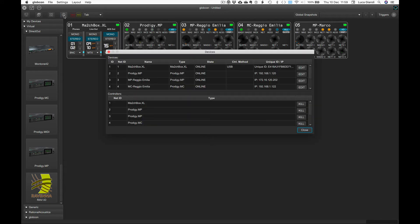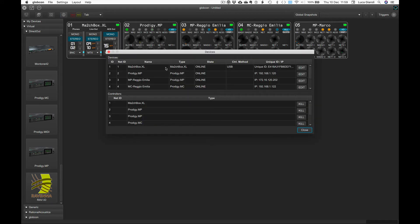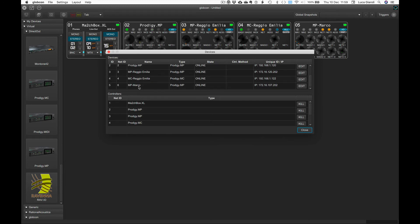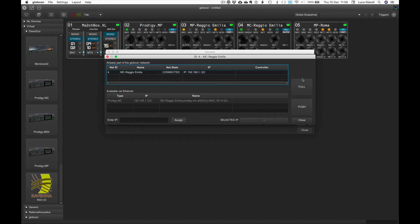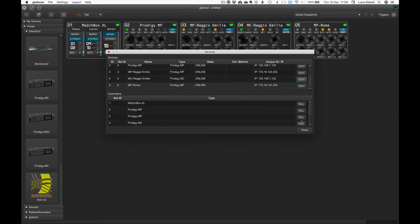A click on the globe icon opens a window with two lists: Devices and Controllers. With a double-click on the name we can edit it, and with a click on the Edit button we can change the IP address. Controllers are the software instances of the Globcon plugins which control devices.